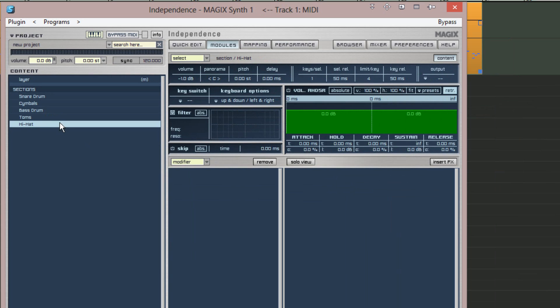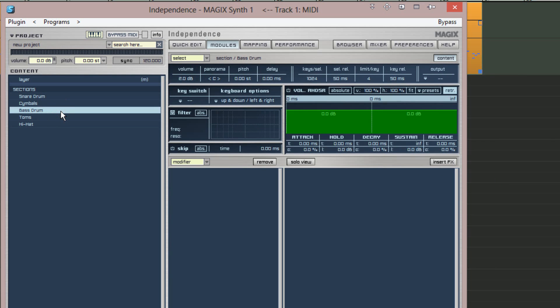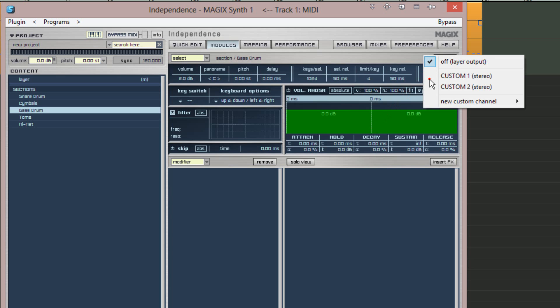Beginning with the bass drum, select it from the sections list then go to output. Click on the area below and from the menu choose custom one stereo output.